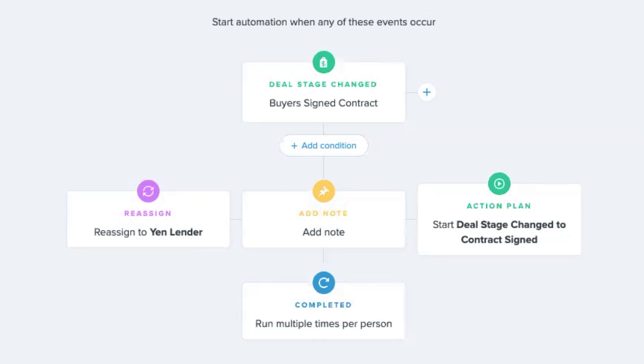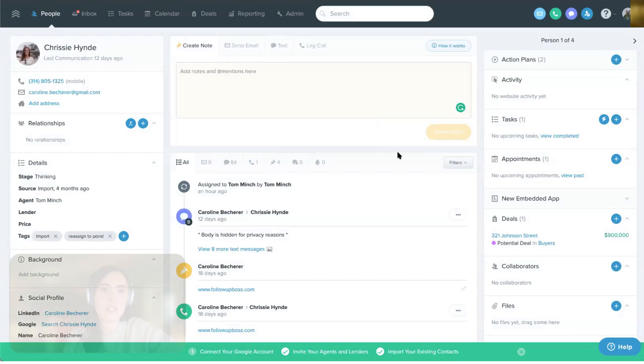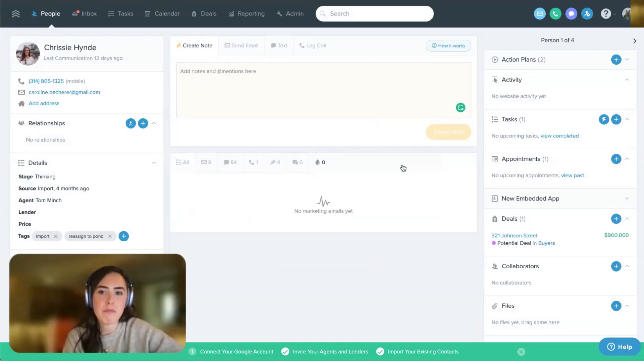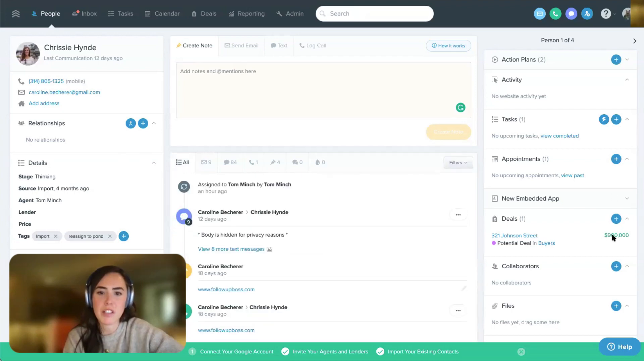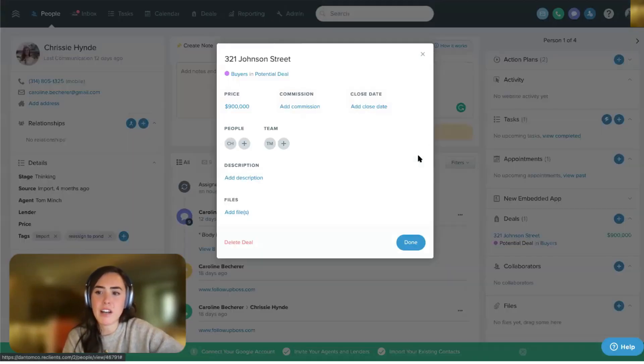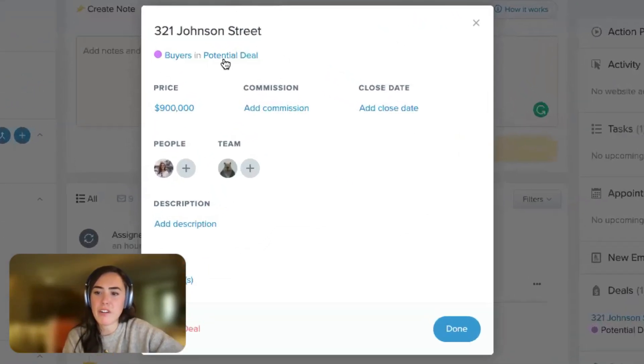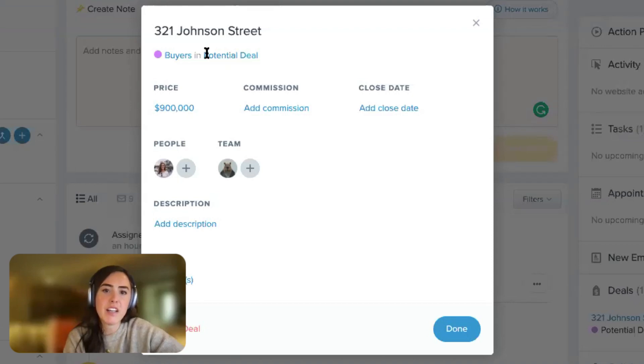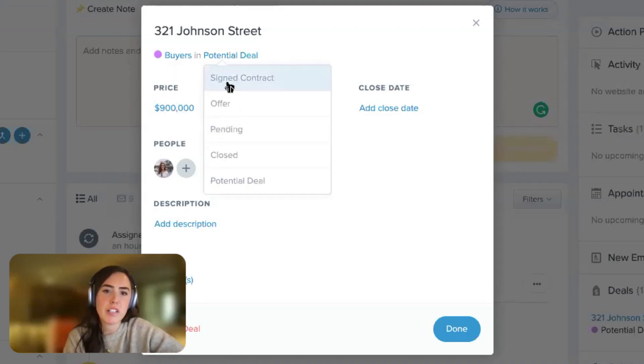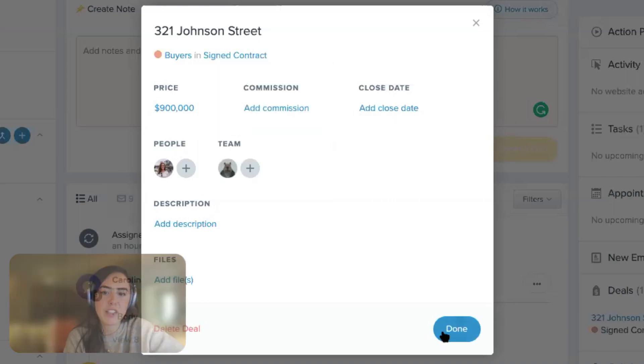We could send notifications, that kind of thing. So just for an example here, we'll have our deal down here, and it's moved along, it's now in the signed contract state.